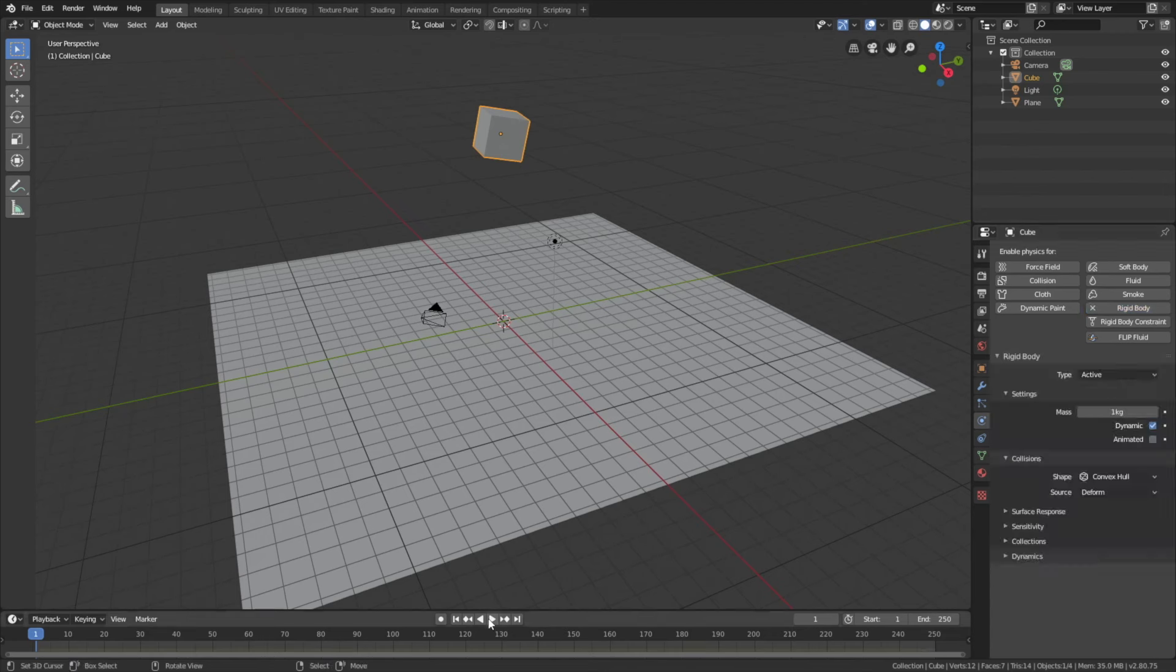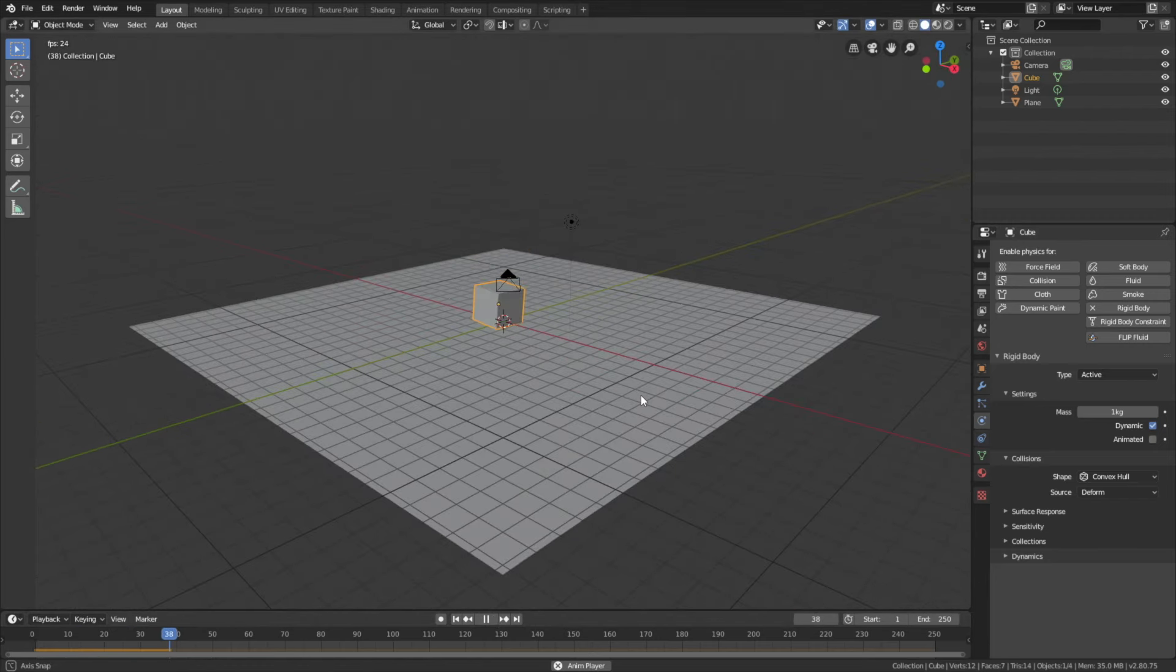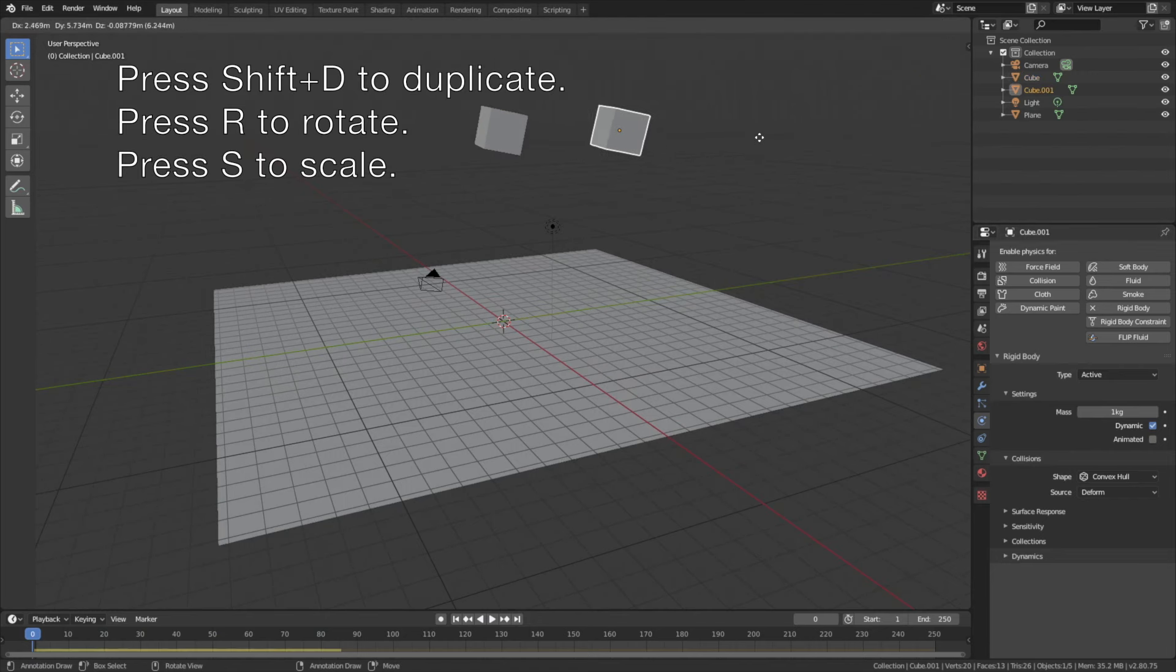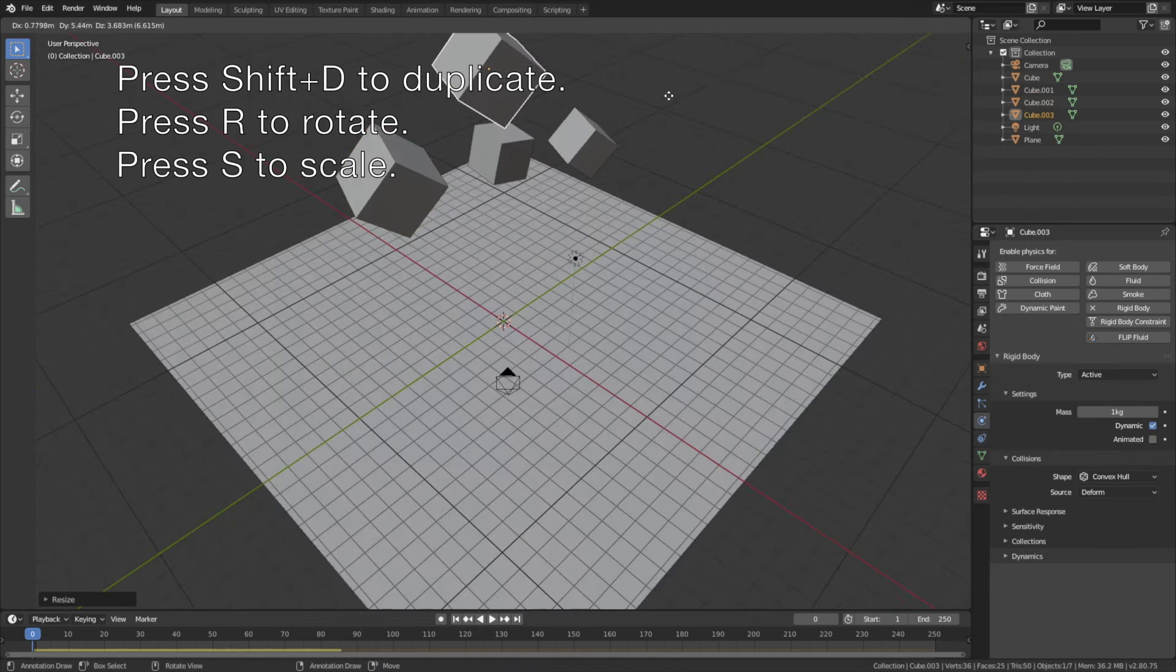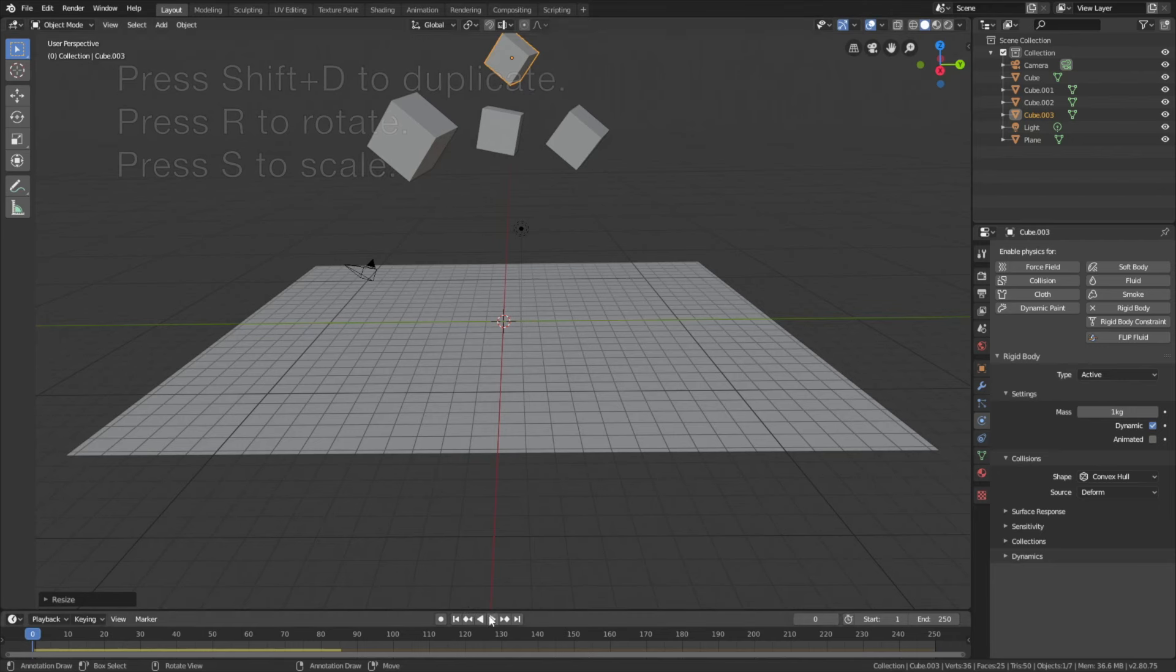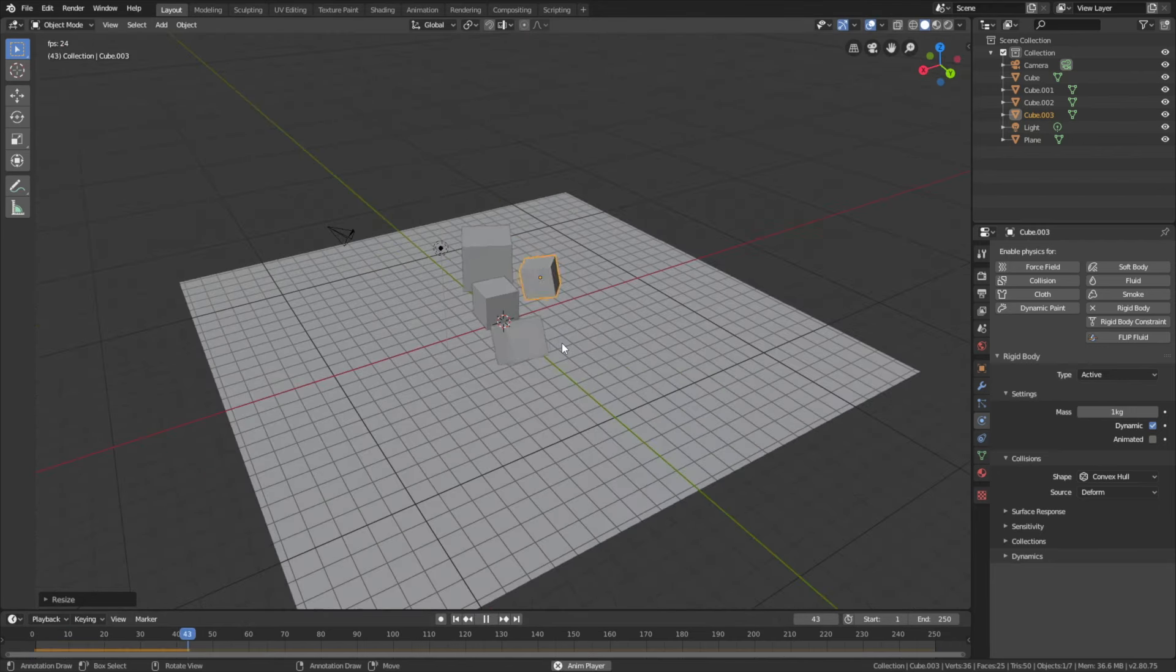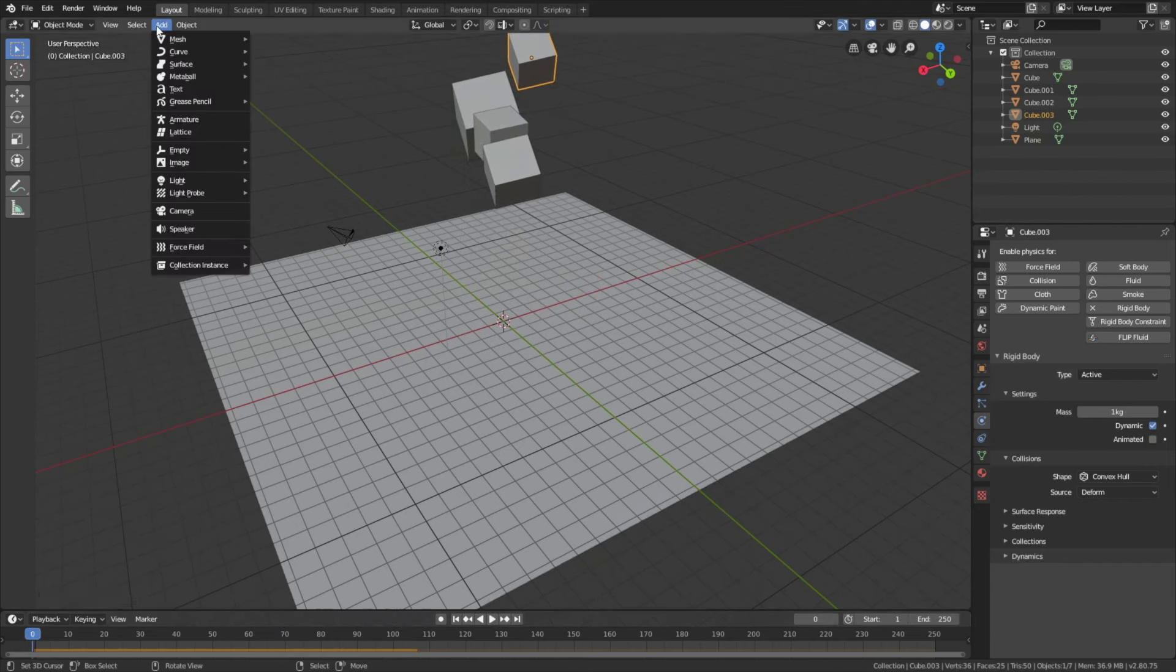We can also duplicate the cube by pressing Shift+D. As you can see, the gravity settings and the rigid body settings will be duplicated as well. So let's play the animation and the new objects have rigid body physics and gravity as well.